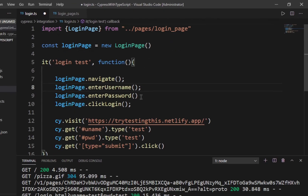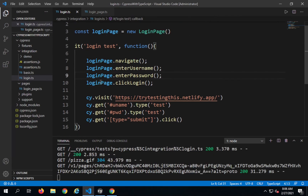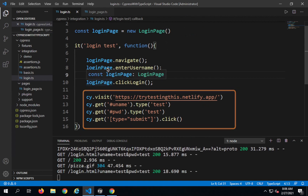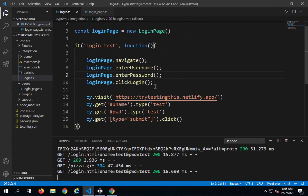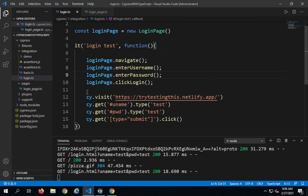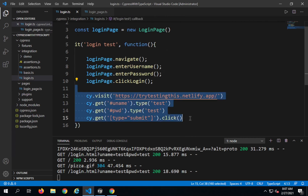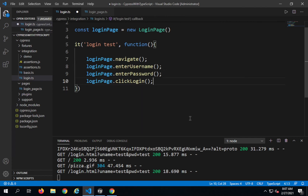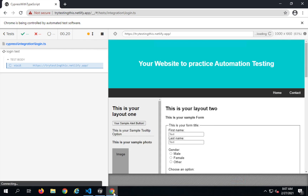This code now looks very clean and easy. You can see that if there are any changes in the action or the objects, instead of going to all the test scripts wherever you have used those objects and actions, you just have to go to this single file — the LoginPage class — and make changes there. Let me go back to login.ts, remove all the earlier code, save, and run to check. Yes, it is running fine.